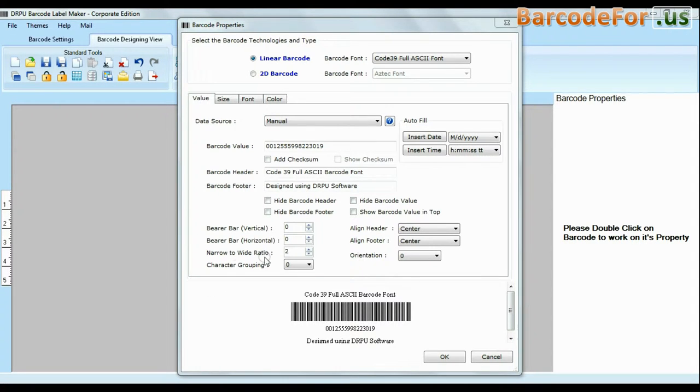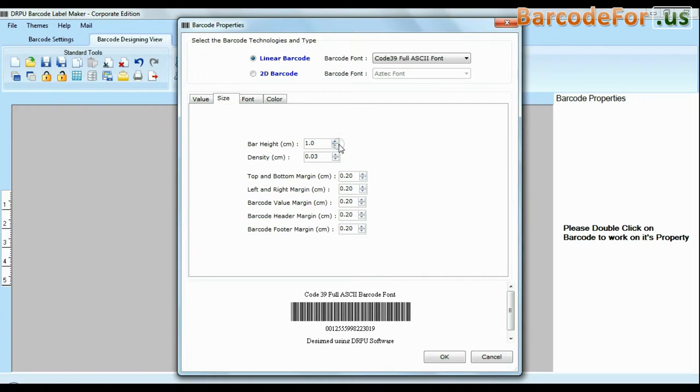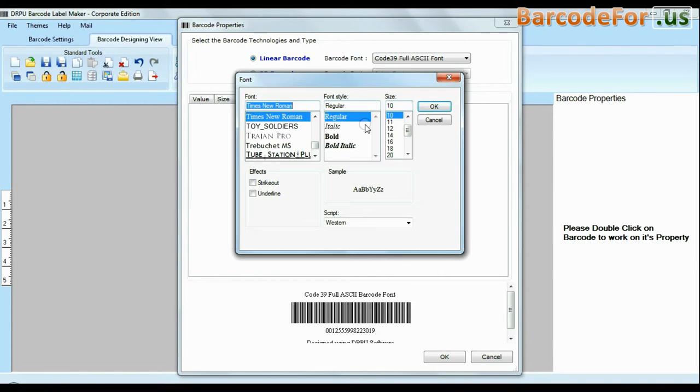The software offers enhanced features to modify size, font and color of your labels, header, footer and barcode value.